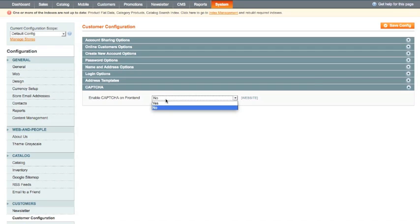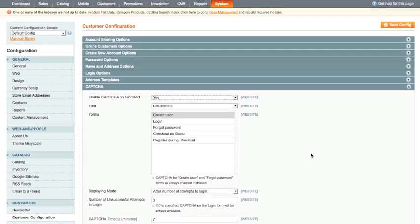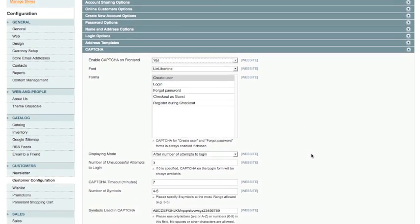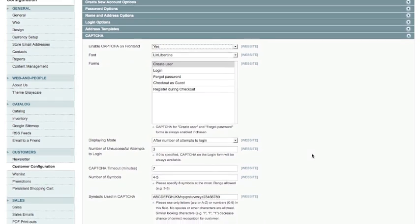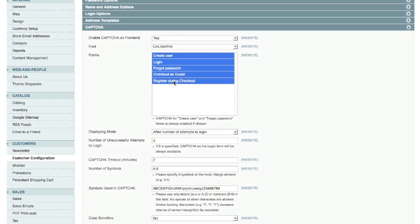I'm going to set that to yes. Once I do that it brings up a load of options for me. Okay so what we've got here is what forms do you want this CAPTCHA to appear on. Now I could select all forms and that means the create user form is the form which we were just looking at a moment ago. I could also have it on the login form so when a user goes to log in they have to CAPTCHA, their forgotten password, check out as guest, and register during checkout.